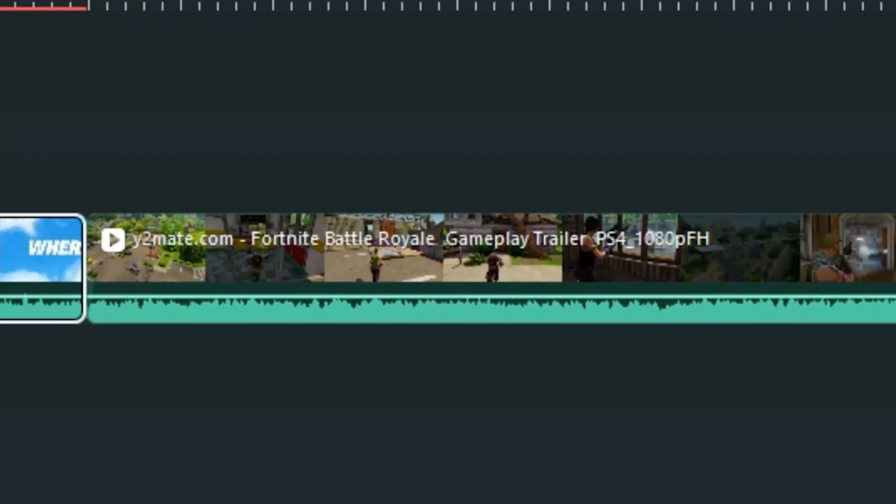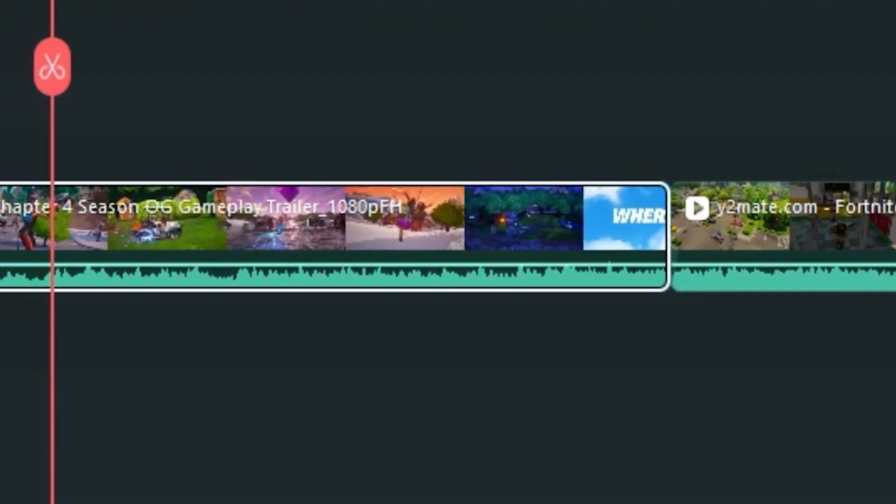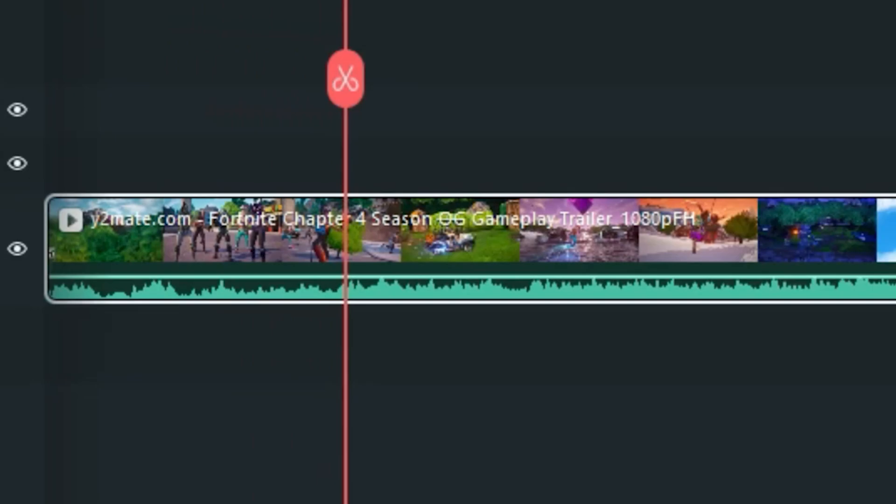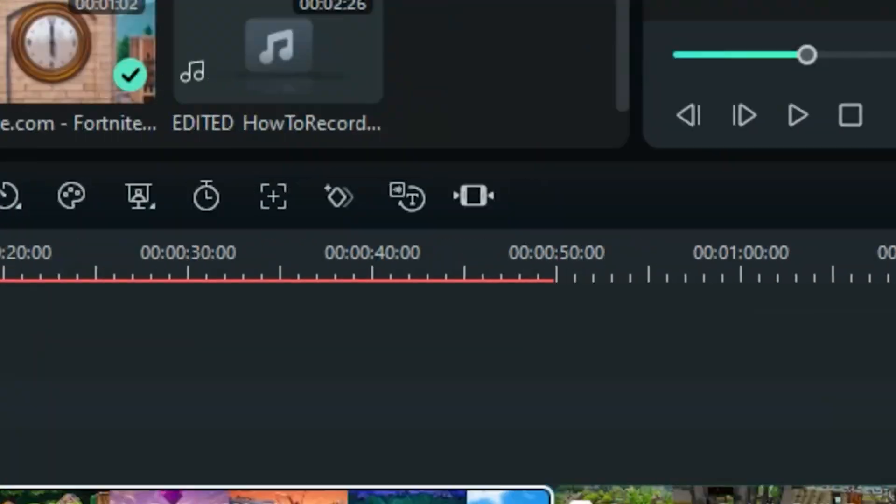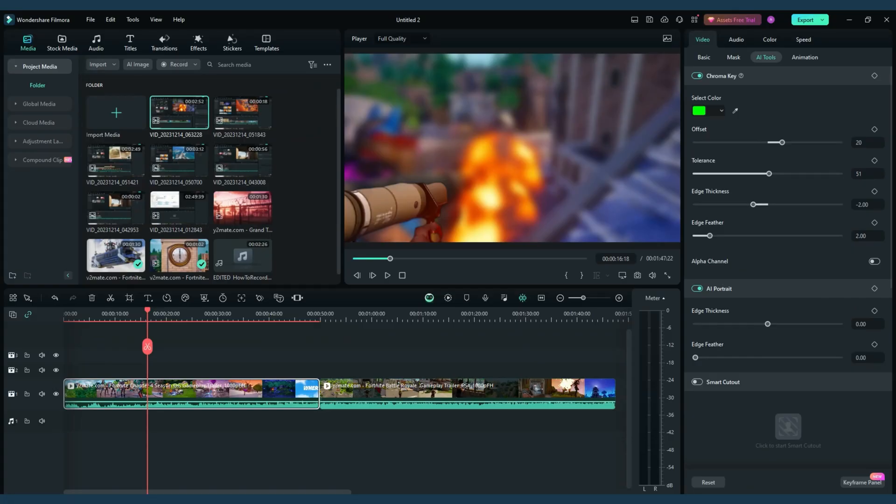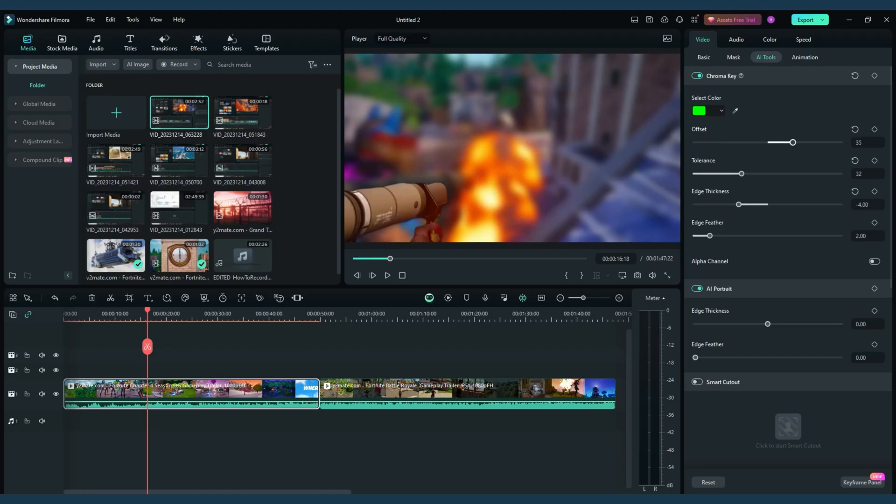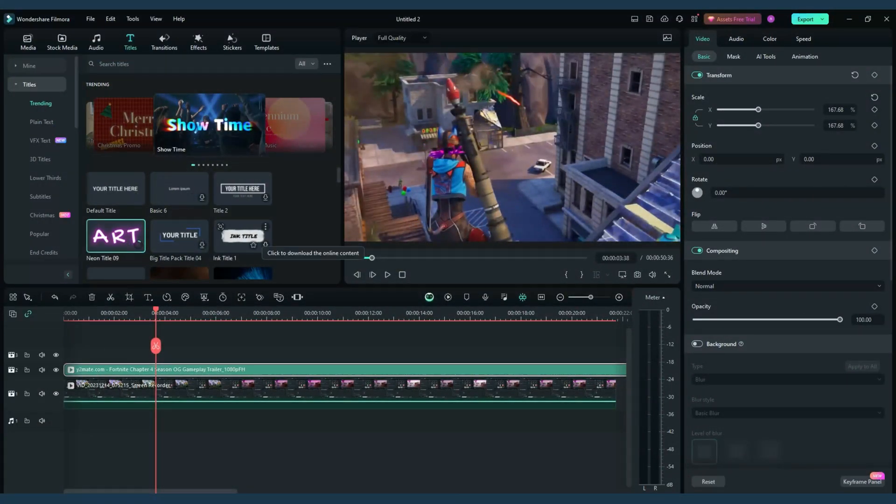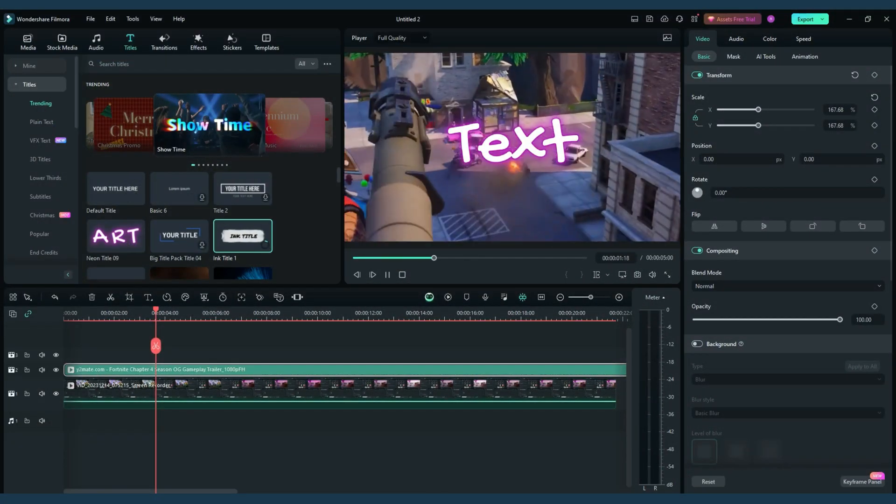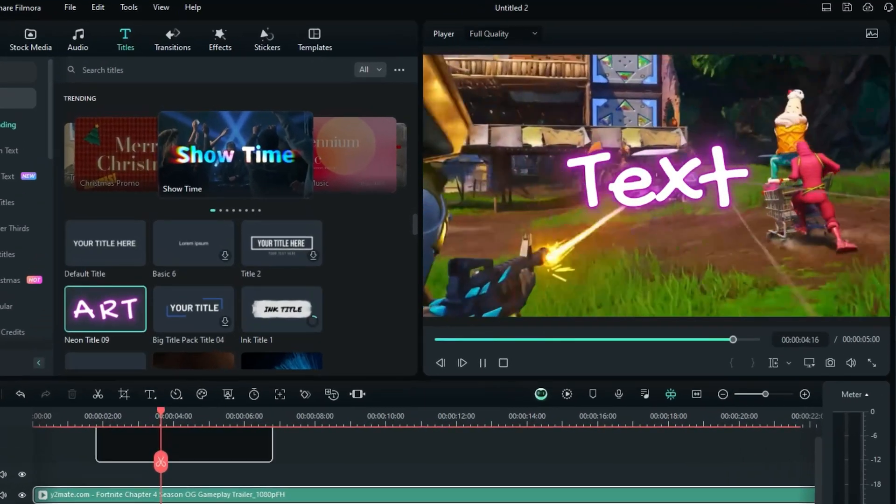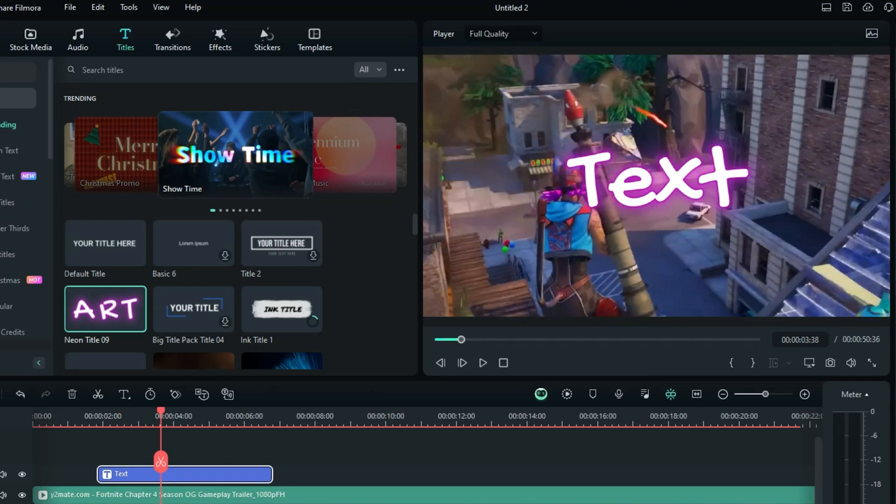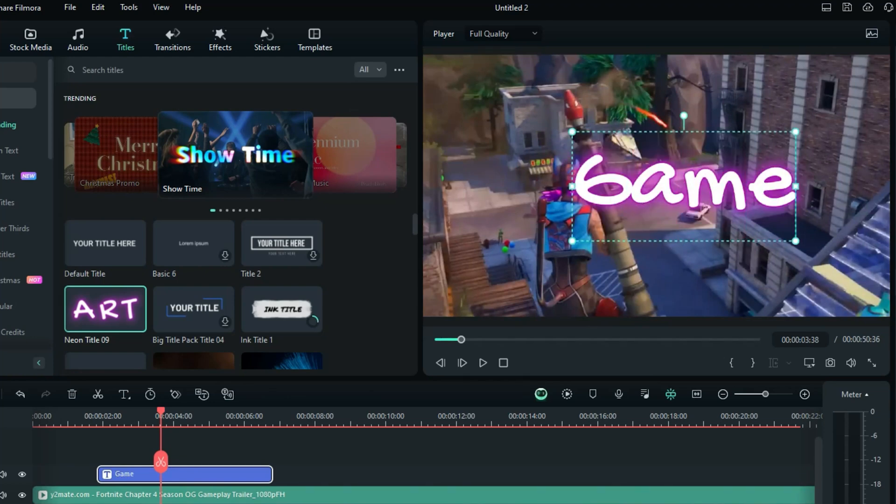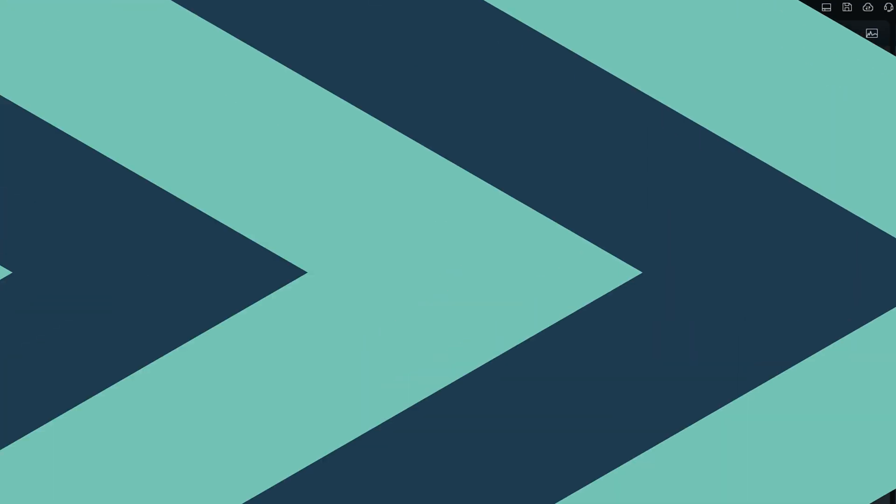Creating gaming tutorials, Filmora's cursor effect draws attention to specific game elements. Use annotations to explain strategies or game mechanics. And for top 10 games videos, utilize Filmora's titling features to introduce each game stylishly.